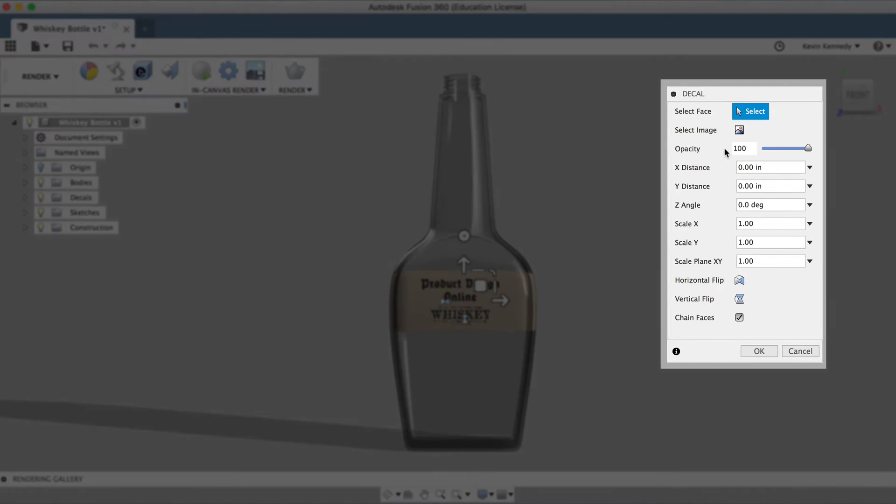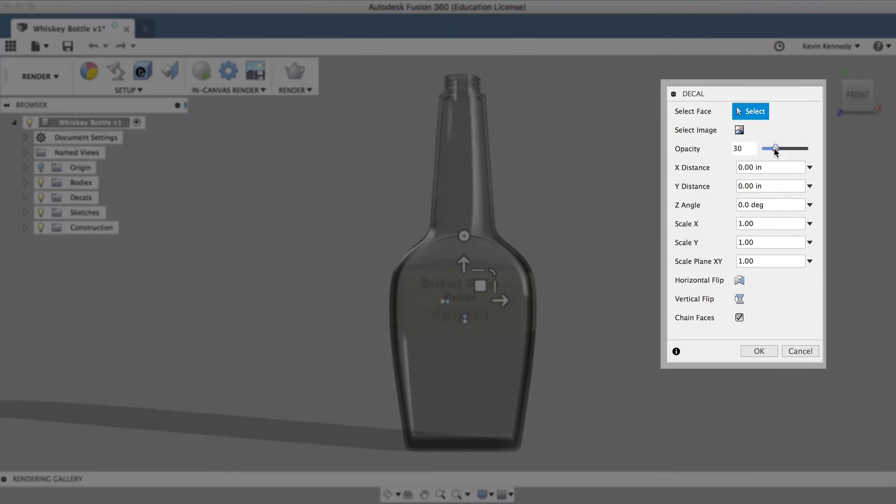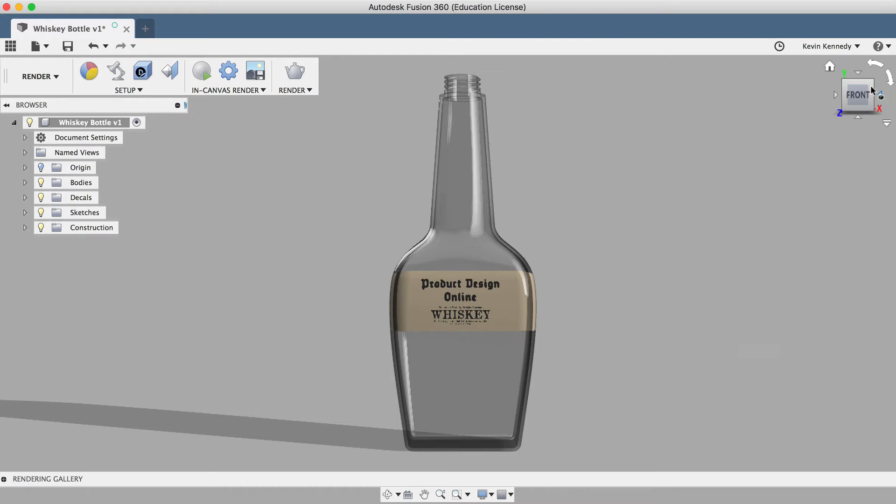In the decal dialog box, you can also change the opacity of the image by dragging this slider. But I want this sticker to be solid, so I'll leave it at 100% and click OK to exit.